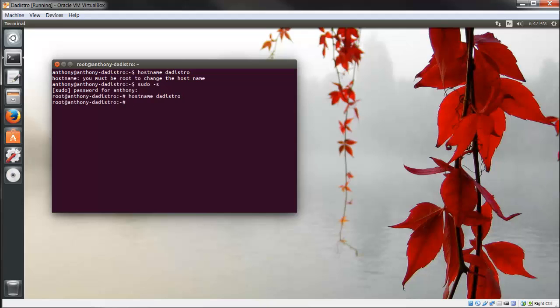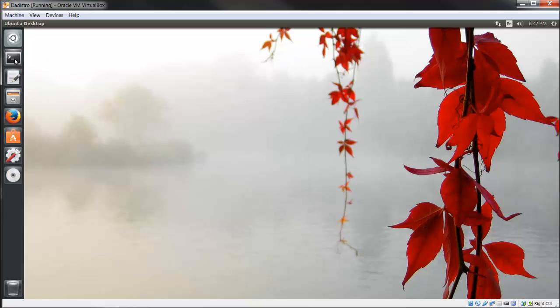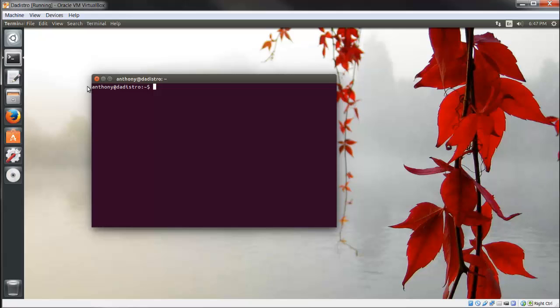Now I have to exit and reopen my terminal for you to see the effect. And there we have it. Our hostname has changed and you can name that whatever you want.